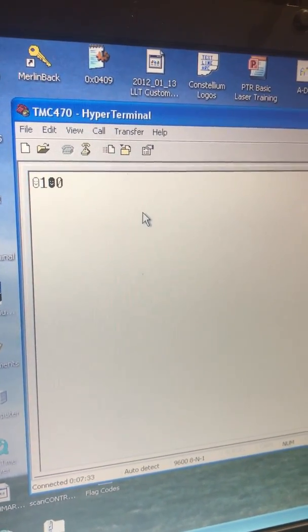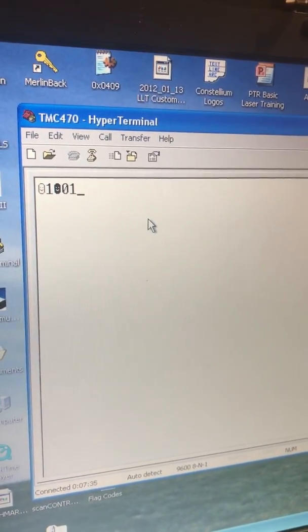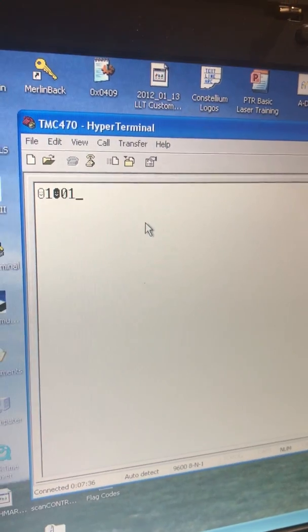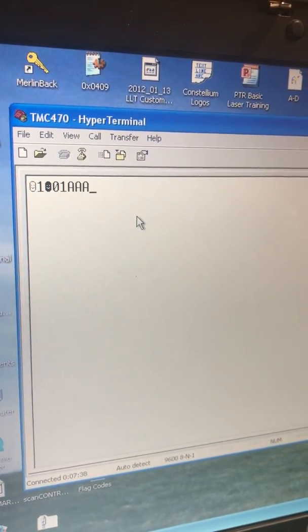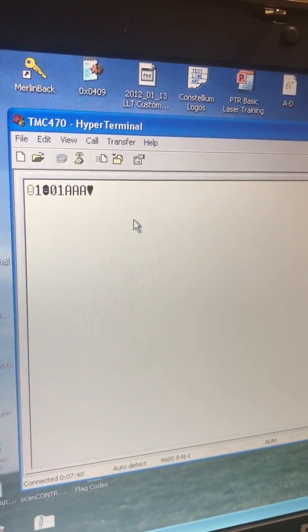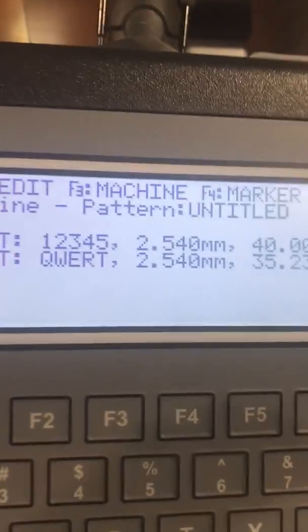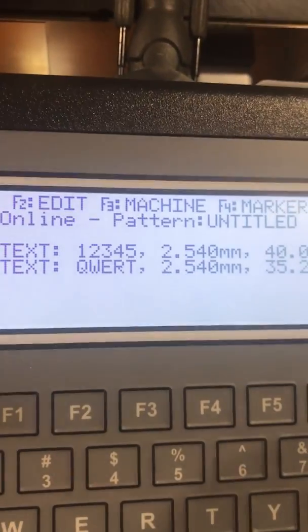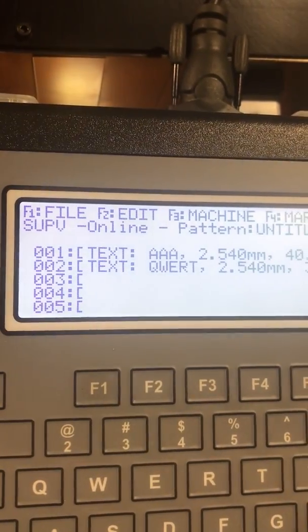We're going to send the line number. Then we're going to send the data. Then we're going to do the end of text. And then we're going to look at that screen when I send it, and you'll see it populate with these three A's. And there you go.